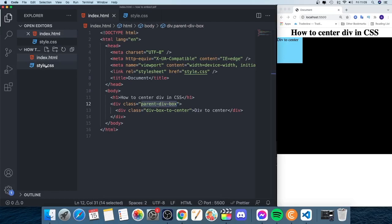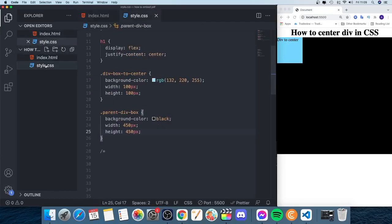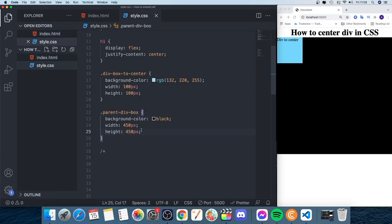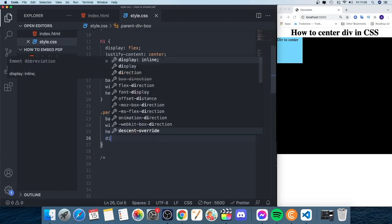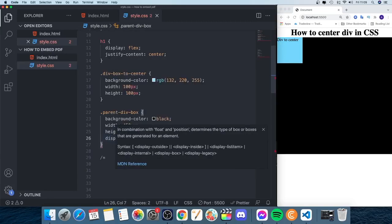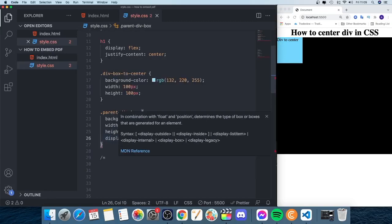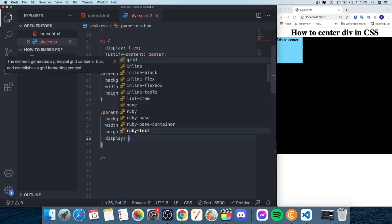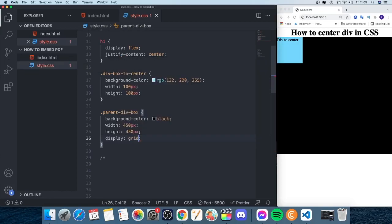We have the class name parent-div-box. All we need to do is just to add display grid. I'm using Visual Studio Code and here we have Emmet which autocompletes the code. Just add display: grid;